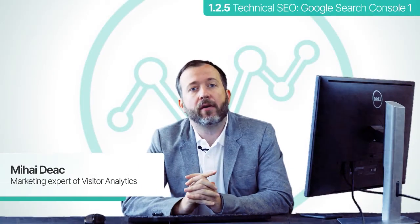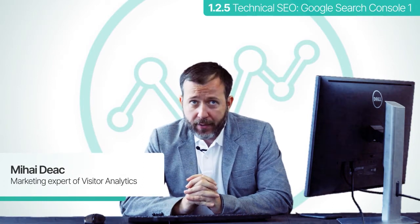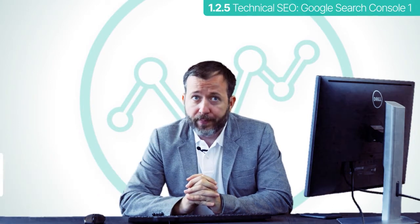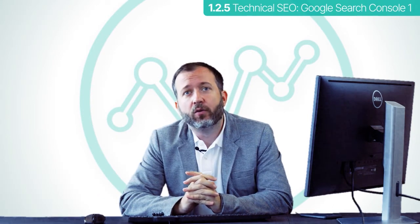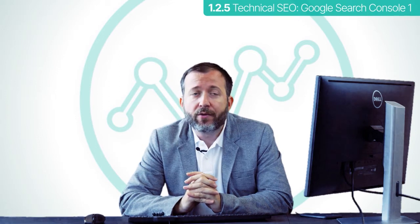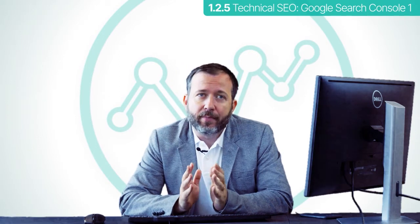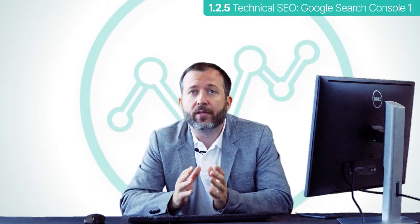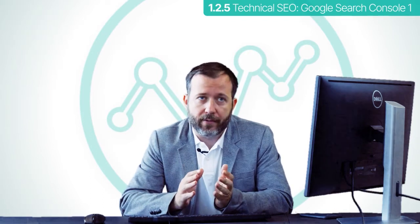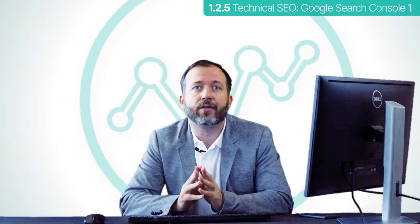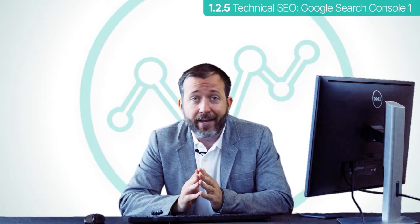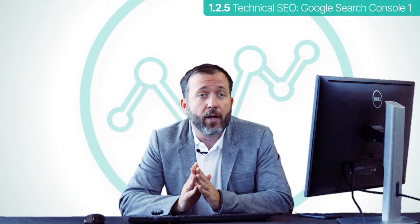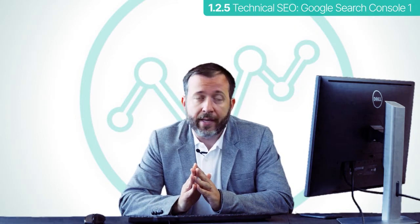Welcome back. We're still on technical SEO. Back in section 1.1, we mentioned the importance of having a Google Search Console account where you can actively submit URLs with new content so that they are indexed and show up in Google searches faster. But there is a lot more than that that you can do with a Search Console account, and in this section we're going to show you exactly what that is.